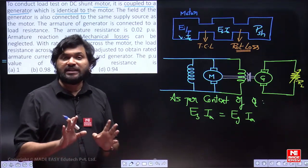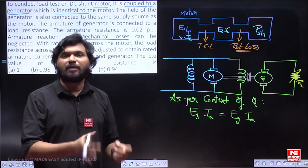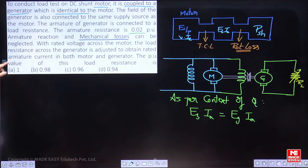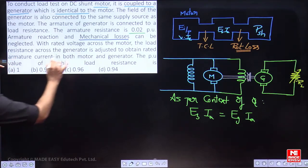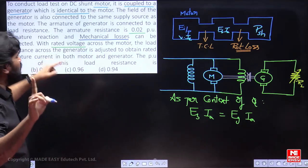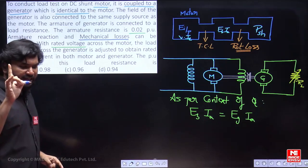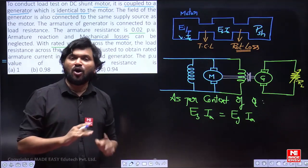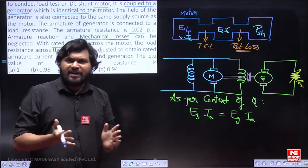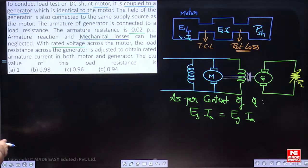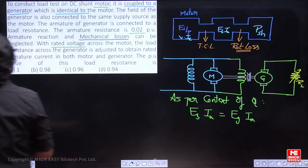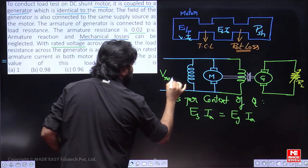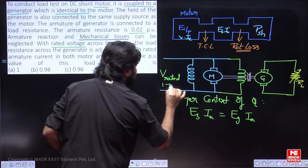The question is solved in per unit, which is the easiest way, because everything is communicated in per unit. Resistance is given as 0.02 per unit. If you see the voltage — rated voltage across the motor is given — so you can take V as 1 per unit. You can take Ia as 1 per unit if it is rated armature current. With armature reaction and mechanical losses neglected and rated voltage applied, V rated is 1 per unit.